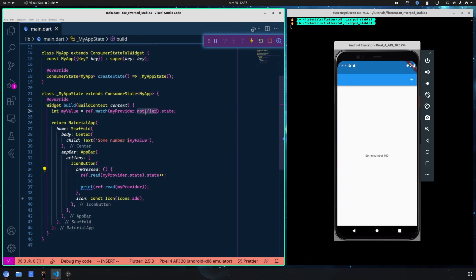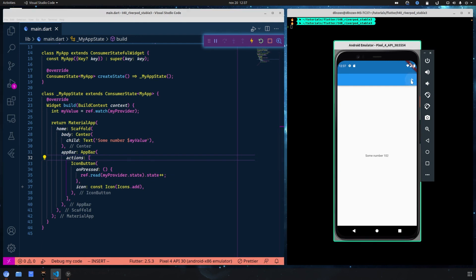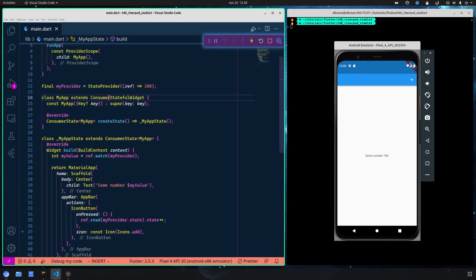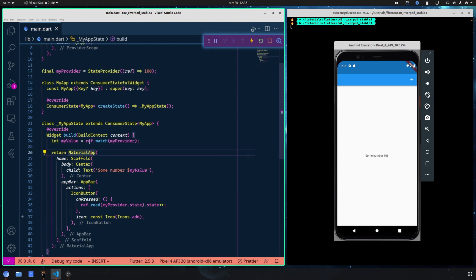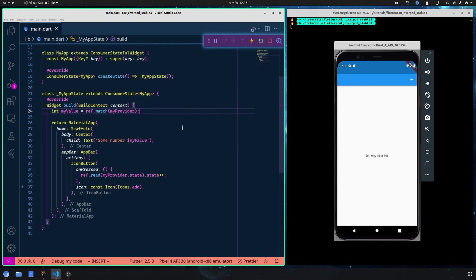We should restart because we changed from a Consumer widget to a ConsumerStatefulWidget, so let's restart and remove some things to see the changes. Now if we press the button it is working fine. That's it — this is the ConsumerStatefulWidget. You should use it instead of StatefulWidget, you don't define 'ref' as a second parameter in the build method, and you can use it anywhere inside the state.